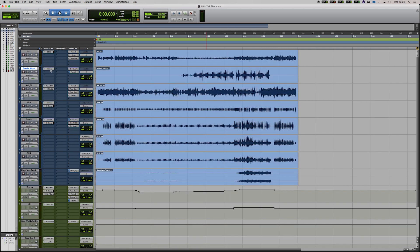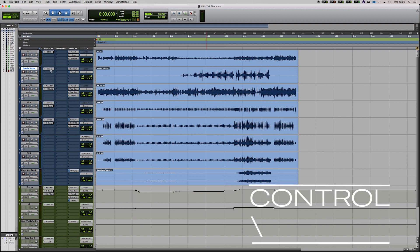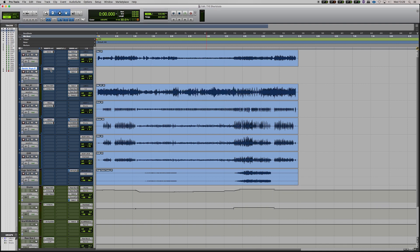Now a useful trick for playlists and creating new and duplicate playlists is the shortcuts Control and Backslash. That will create a new playlist, just hit OK and that will create a completely new playlist for you.